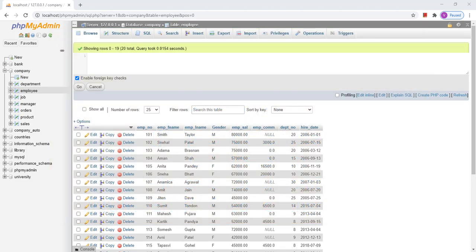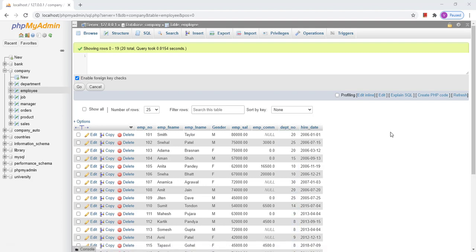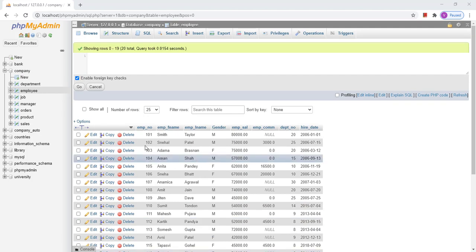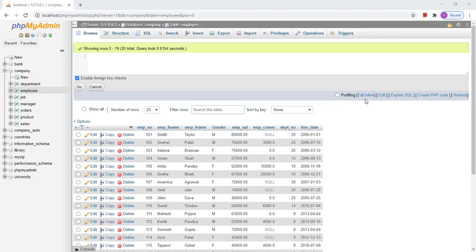The very first query we are going to check is whether a string starts with a specific character. I have an employee table, and in that table I have the employee first name and employee last name. I want to find the employee's first name that starts with a specific character.